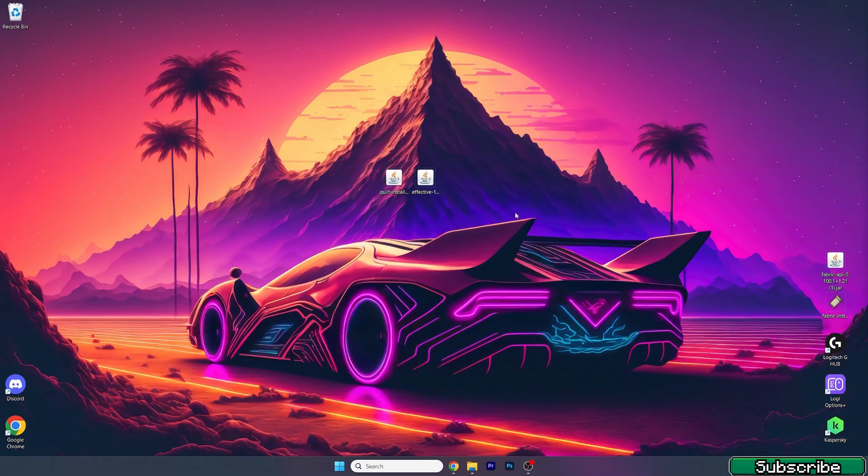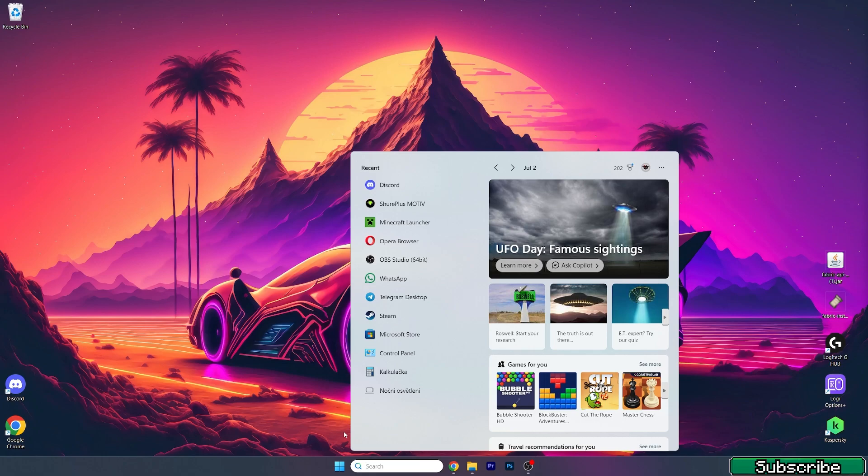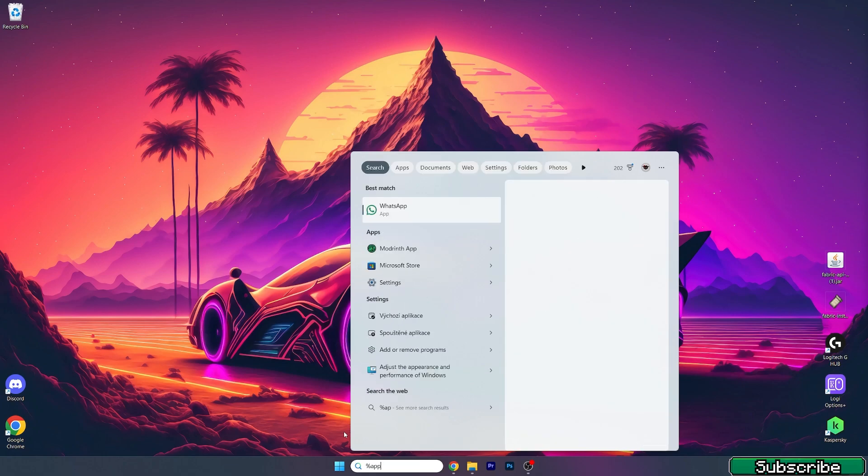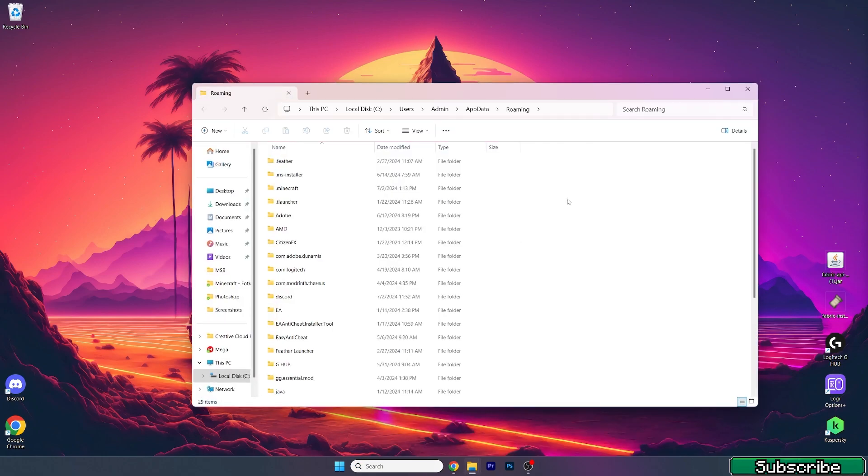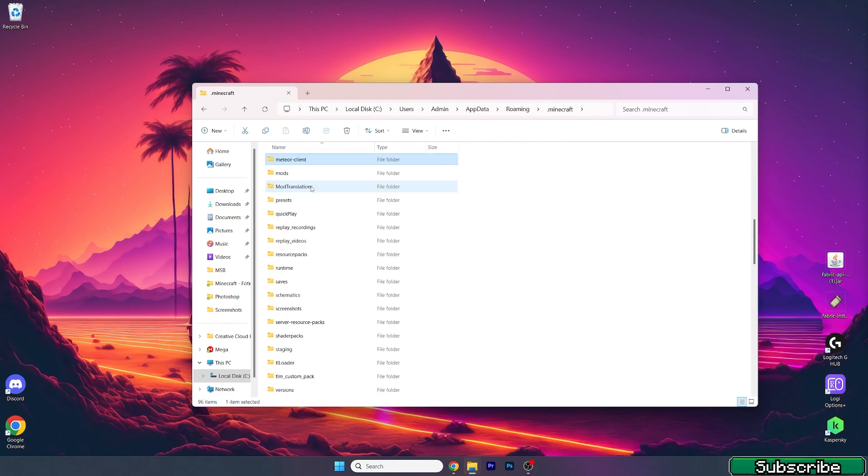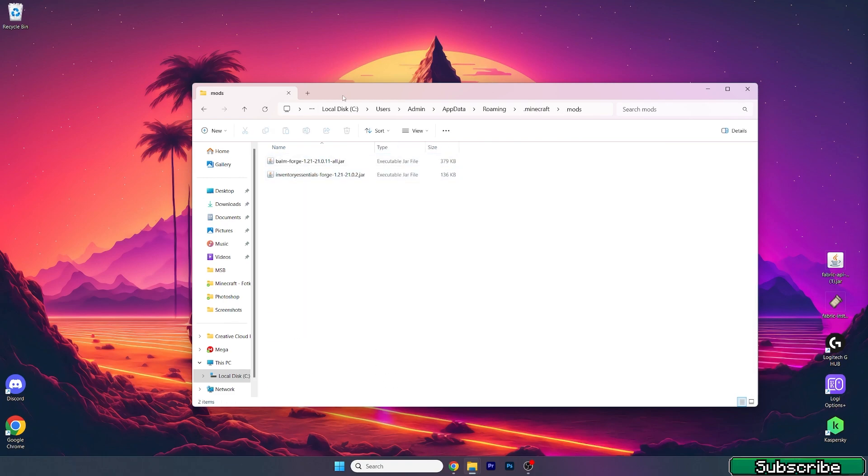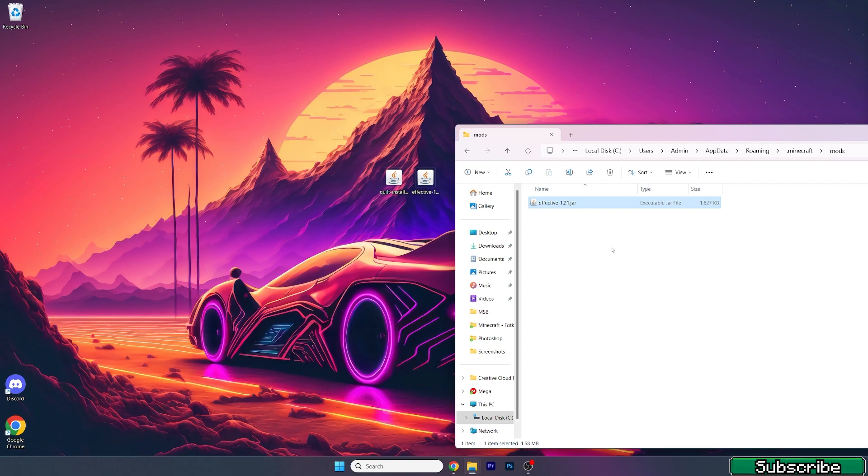Now go to the Windows search bar, and once we get in here, type in %appdata% and hit enter. This will open up the roaming folder. In here, go to .minecraft, go to mods, and take the Effective mod and drop it in here.